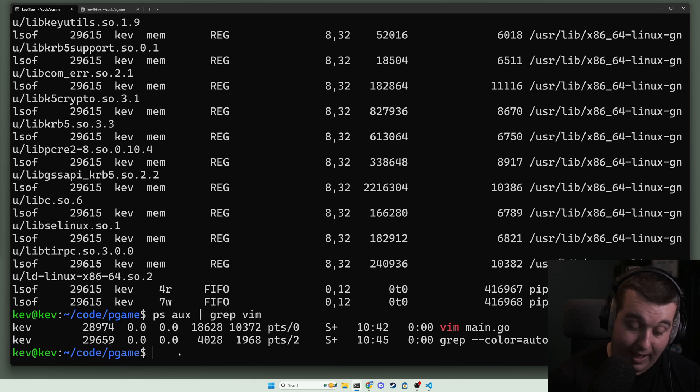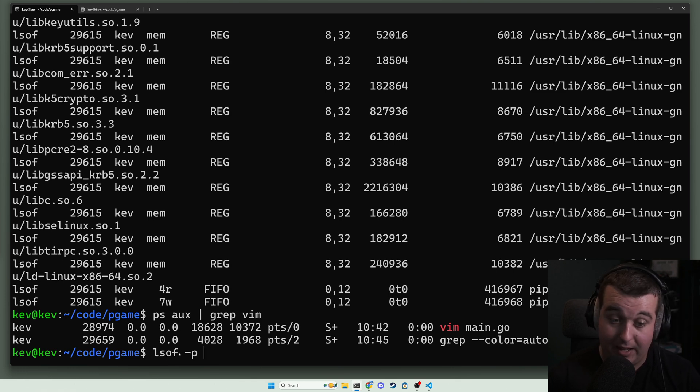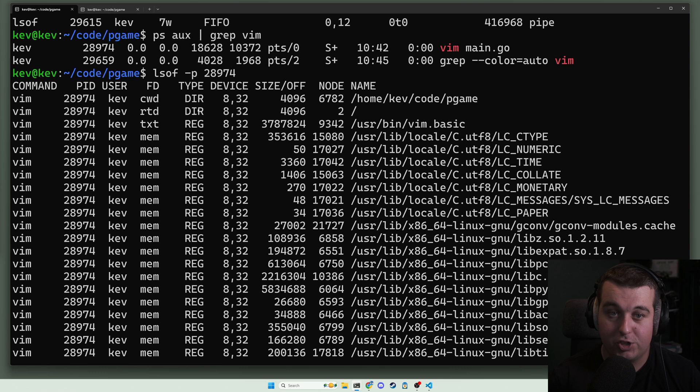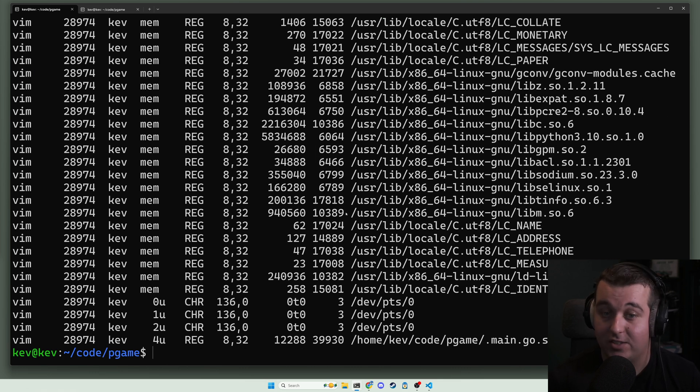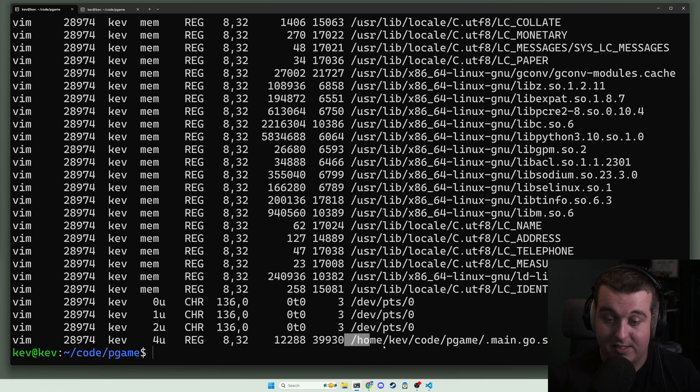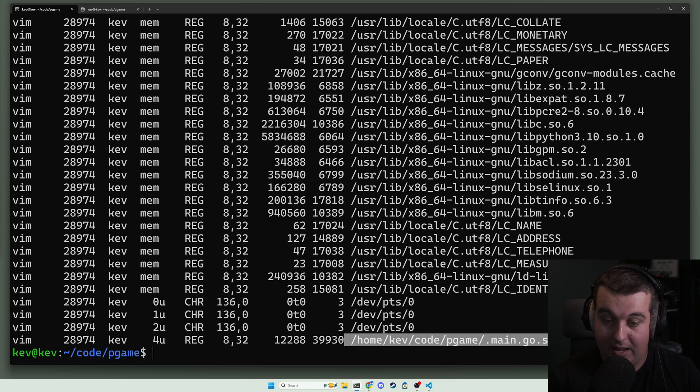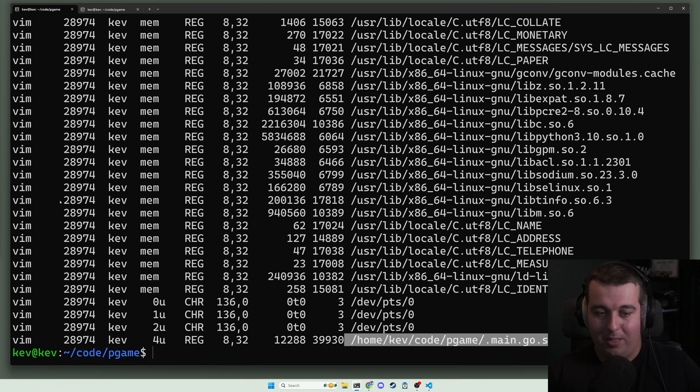We can lsof with dash p and that process id, and it will show us that process and the different things that has open. In this case we can see down here it has that main.go swap file.